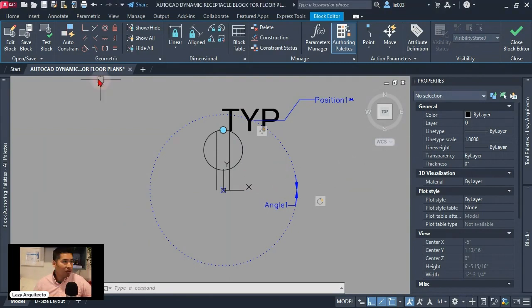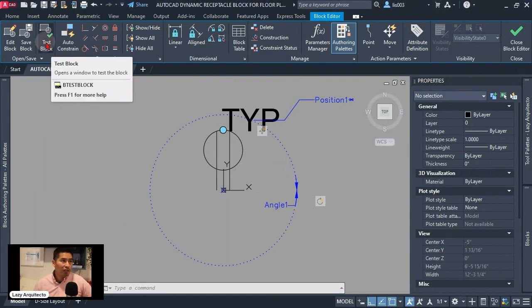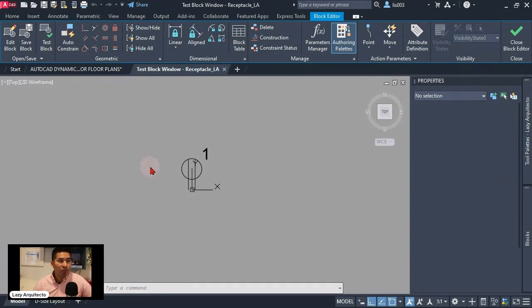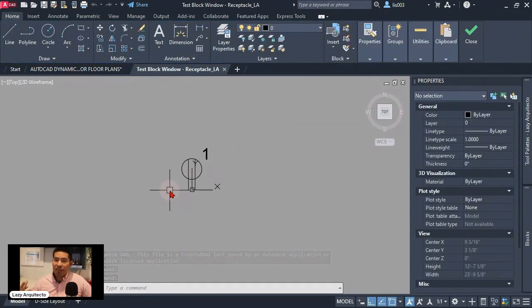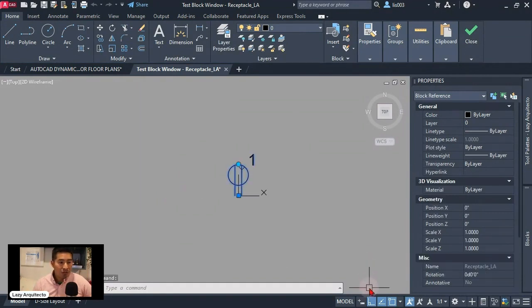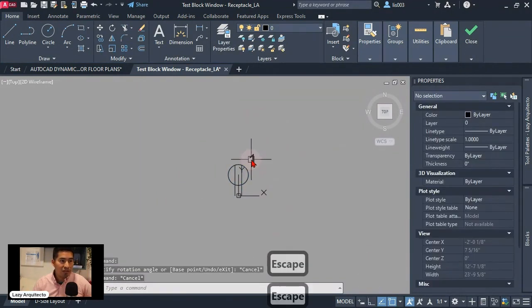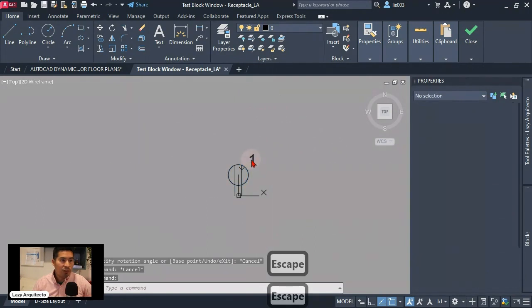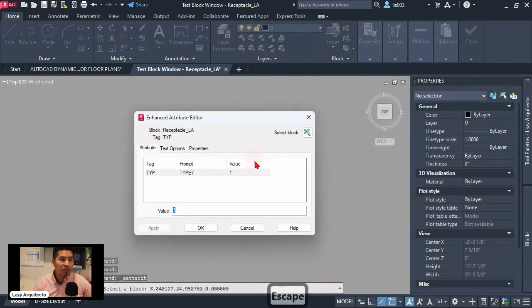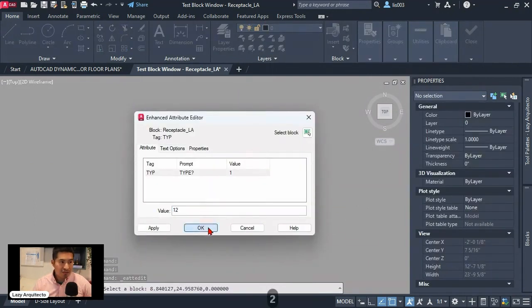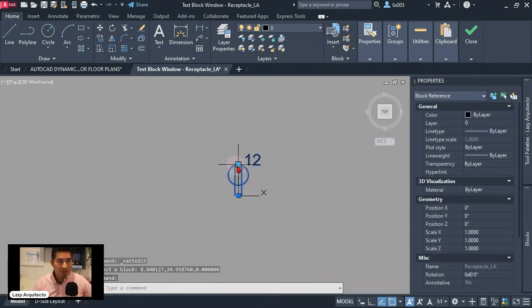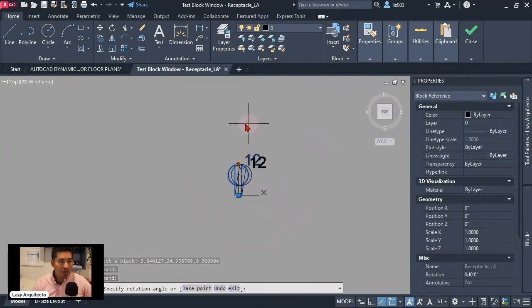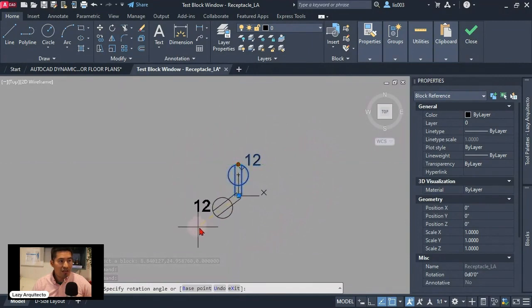So let's quickly go over here to test our block because we don't want to keep adding and adding parameters and actions and then realize something is not working and then we need to figure out where is the problem. So we want to test is what happens if we add two values by double clicking on our attribute. Let's say something like 12 will that text still rotate cleanly and nicely without touching our geometry and the answer is yes.